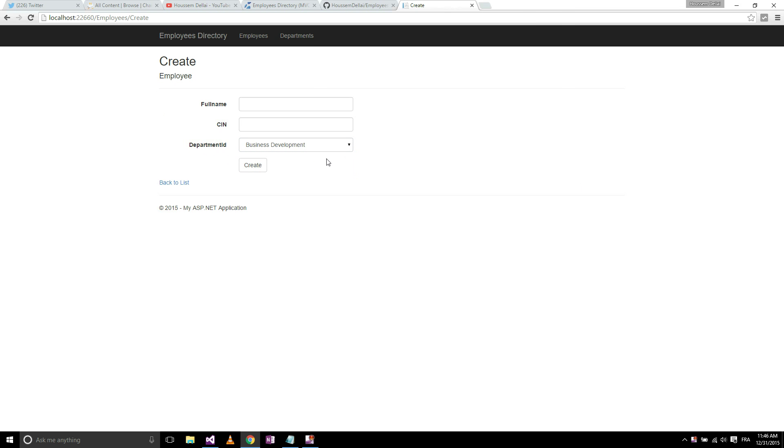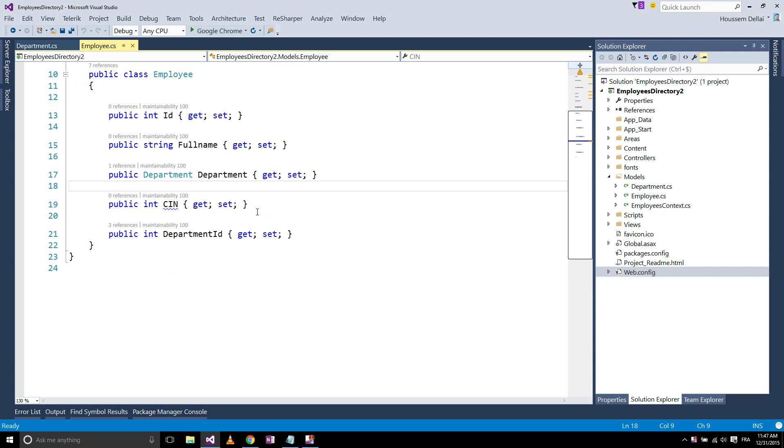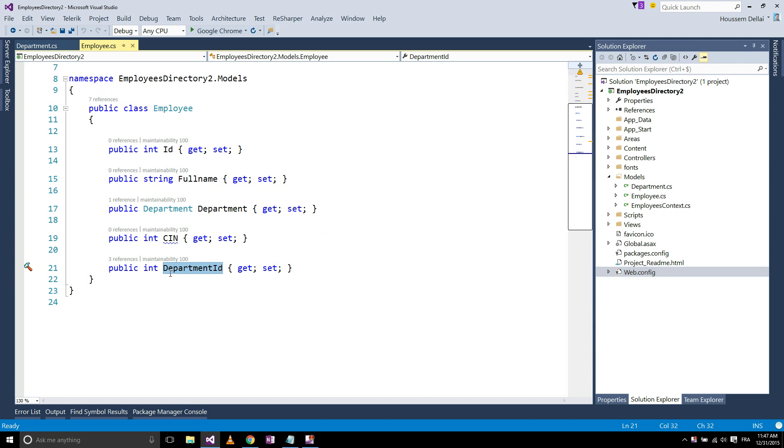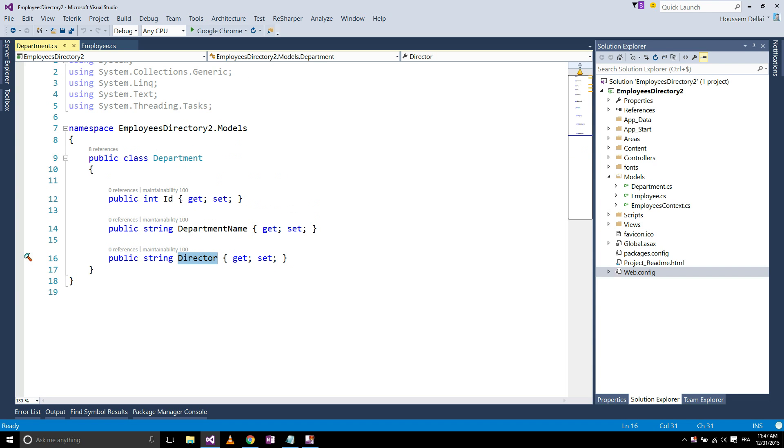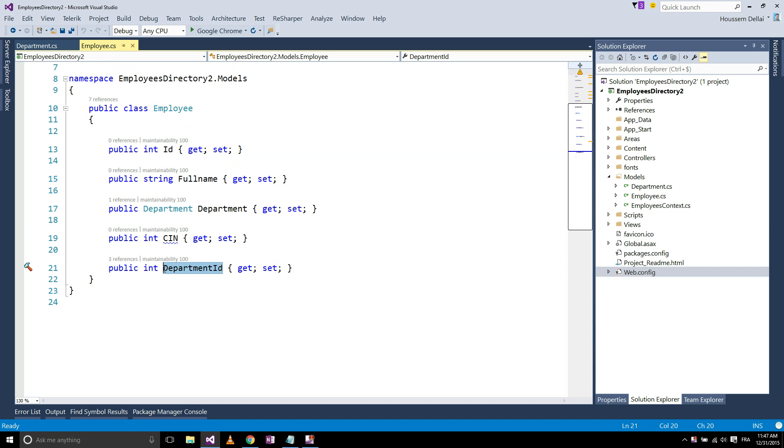So the code of this application, you already have it inside this project template. What I have done here in the employee, I have added the department ID which is the department name. You have to type it as the name of your entity, adding to it the ID. This convention will be used by Entity Framework so that it will know that you want to link a department entity to each employee.